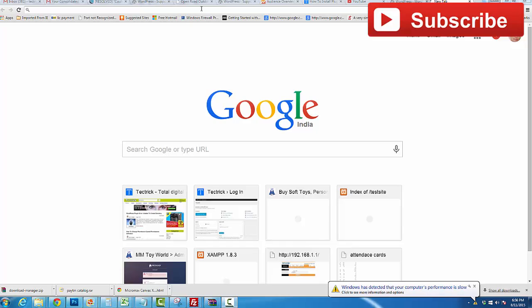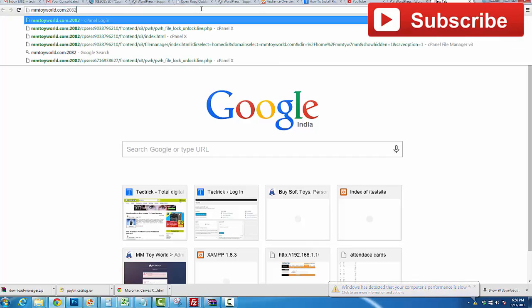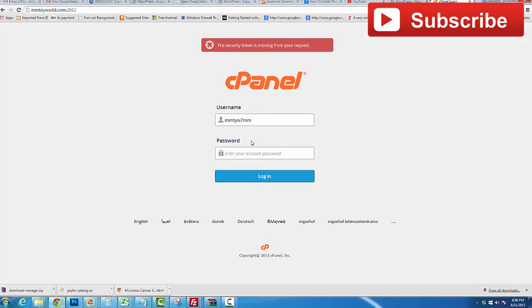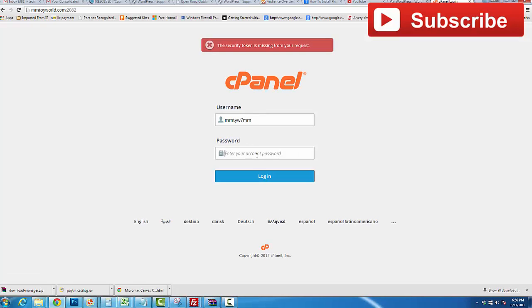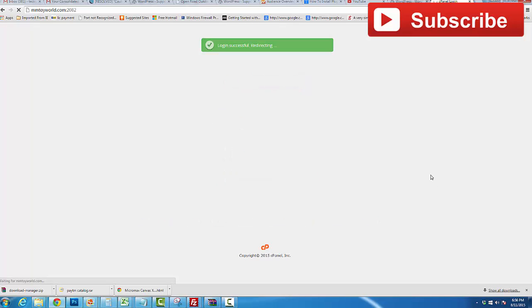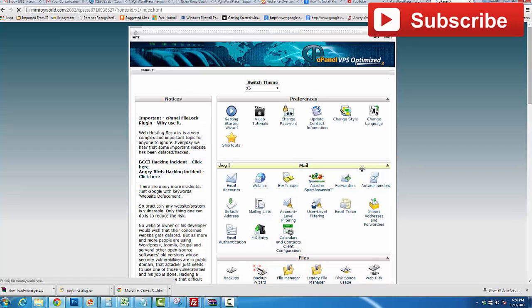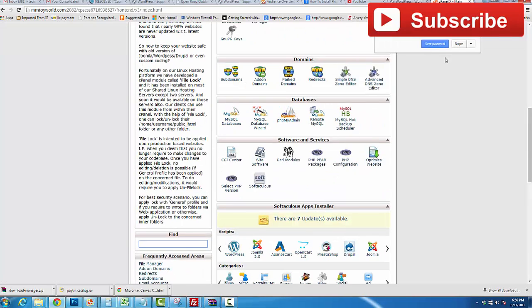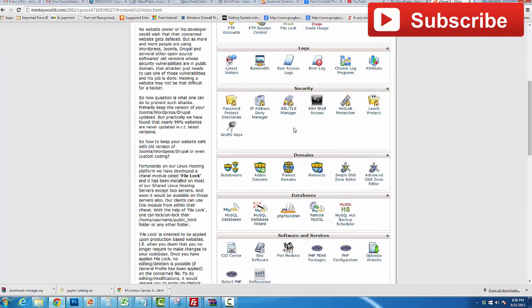Login to your cPanel using your credentials, then go to File Manager. This is the File Manager section — click on it.